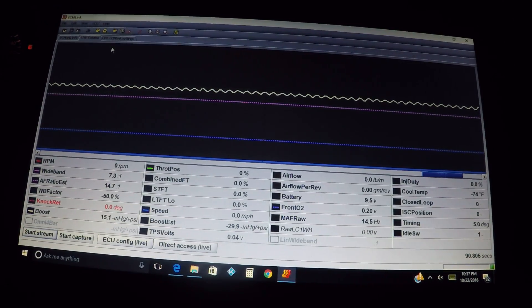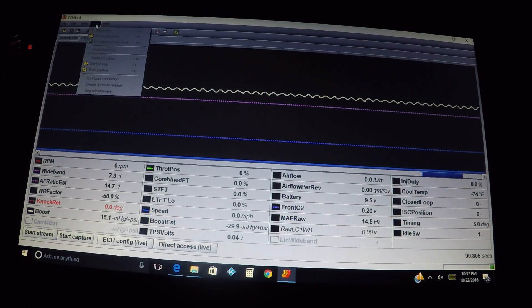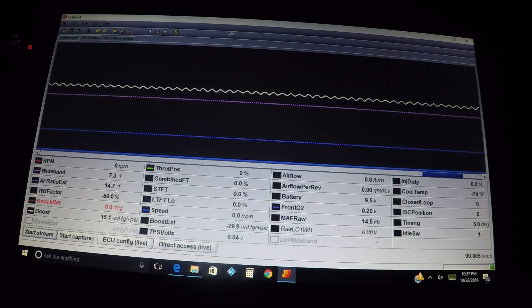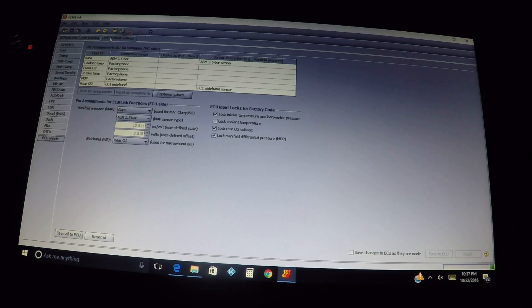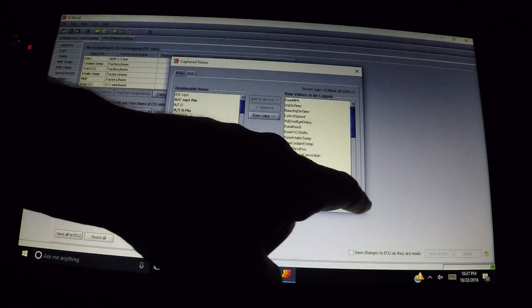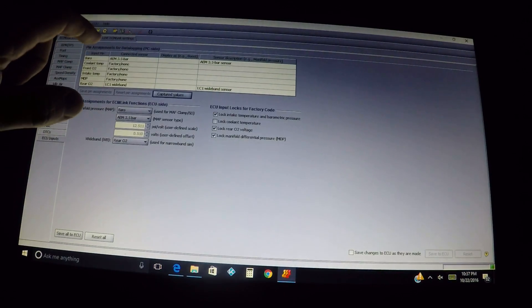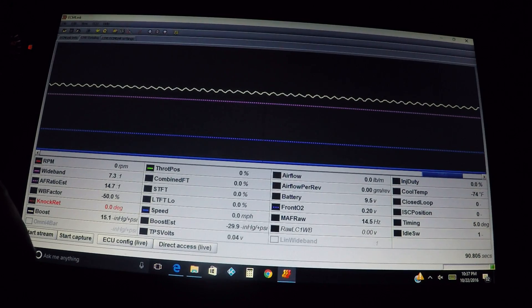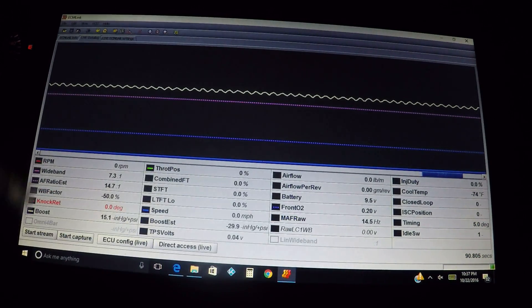There are different ways to get to your captured and displayed values. You can come up here to ECU and find captured values for F10. Or another way to get captured values — you can go down to the ECU inputs tab at the bottom and click on captured values; it brings up the same box. But we're not really going to be using that in this particular video. Go back over to live data log.